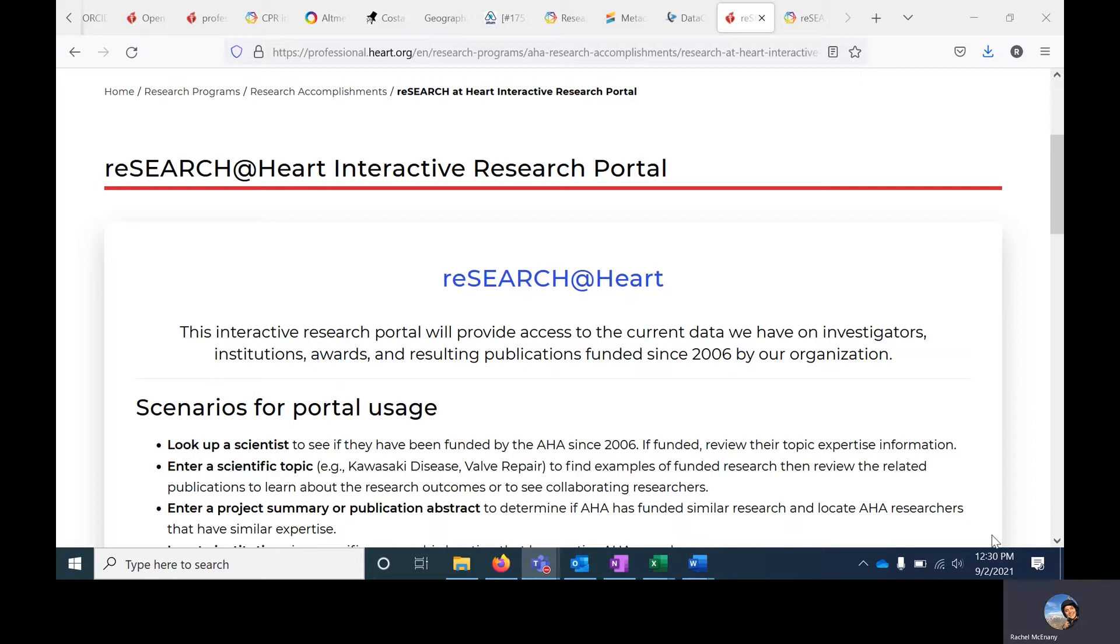Grants data is auto-fed from our grants management system with a four-to-six-week delay, and publication data comes from the portal vendor.